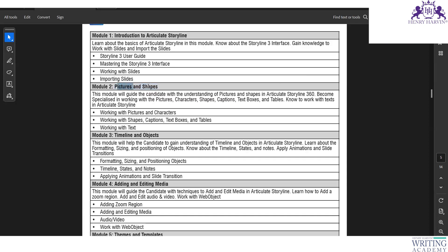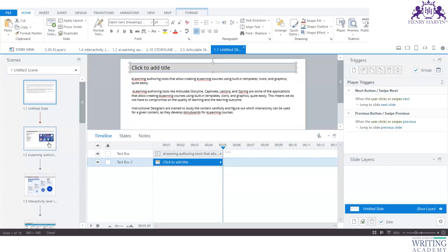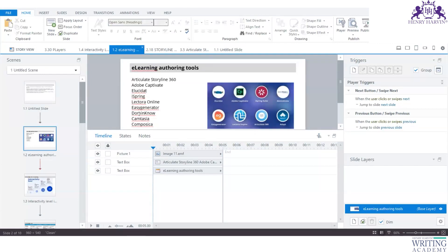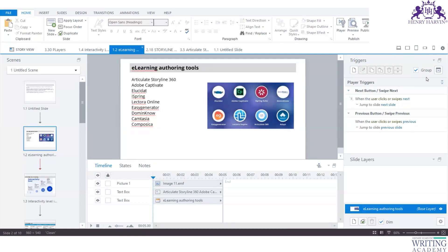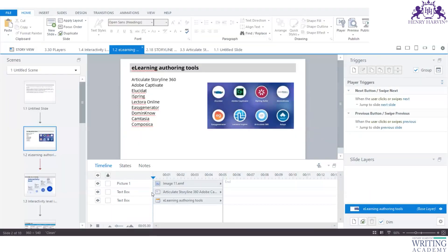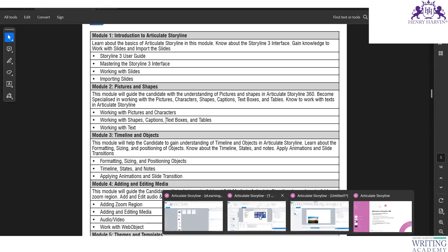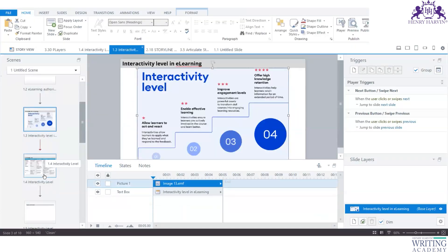We'll work with shapes and pictures, characters with shapes and captions, different designs of text boxes and tables, animations, and the timeline. The timeline is very important. Everything on a slide is an object — text, tables, characters — and the moment you insert something it appears in the timeline. I'll quickly show you: this is the timeline, this is a slide, and this is a trigger. The timeline can be docked and undocked.